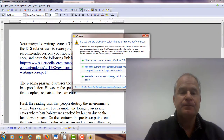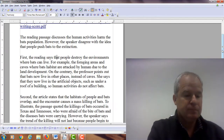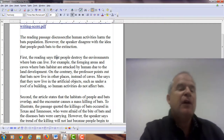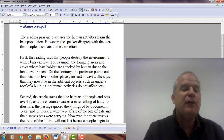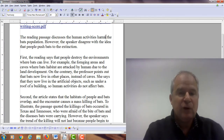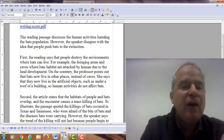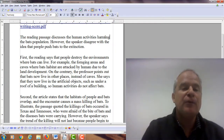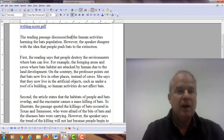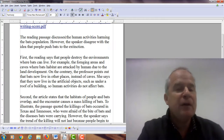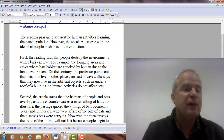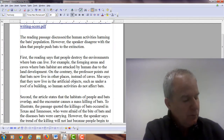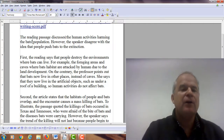So let's take a look at what we have here. The reading passage discusses the human activity's harm. There are different ways to correct this. You can say 'discusses that the human activities harm the bat's population,' or if you use activities as an object of the verb discusses, then you change this to 'which harm' or 'harming.' So you could say: the reading passage discusses the human activities harming the bat's population. Also note 'bat's' — this is possessive, meaning population of the bats, so you need an apostrophe.